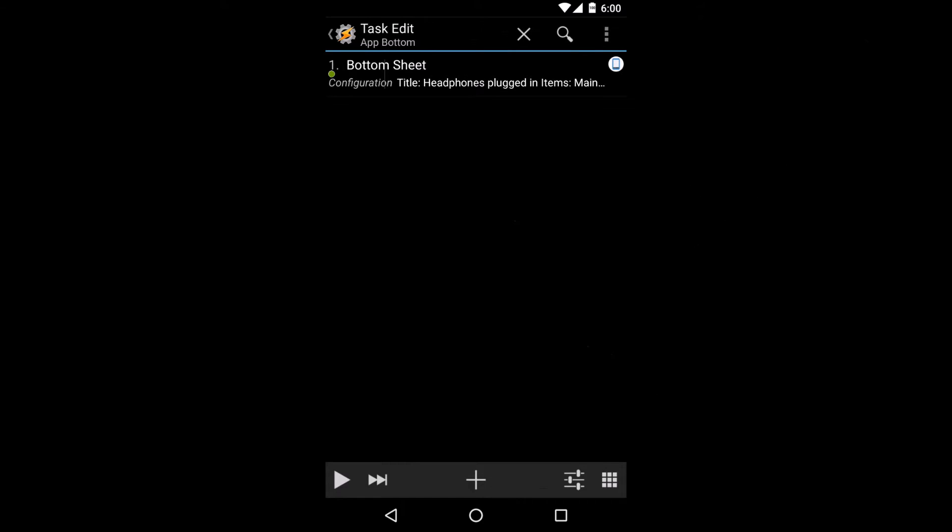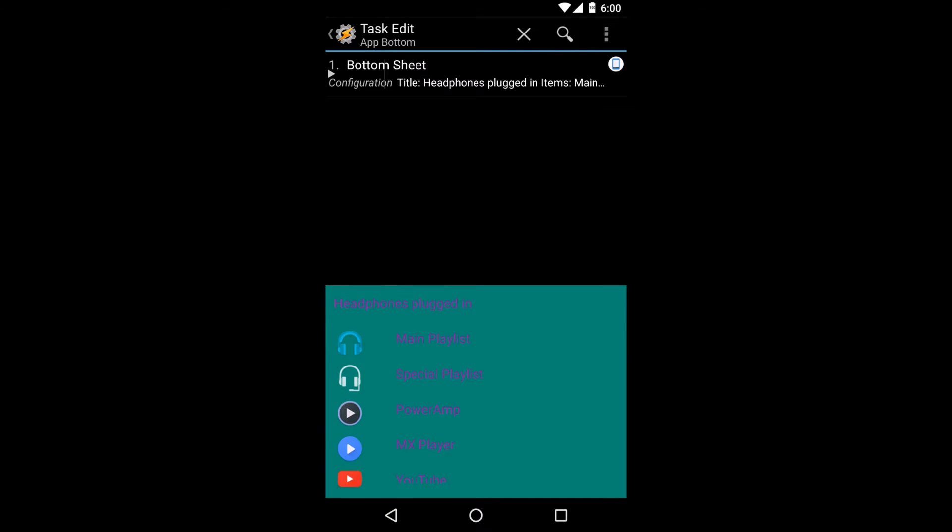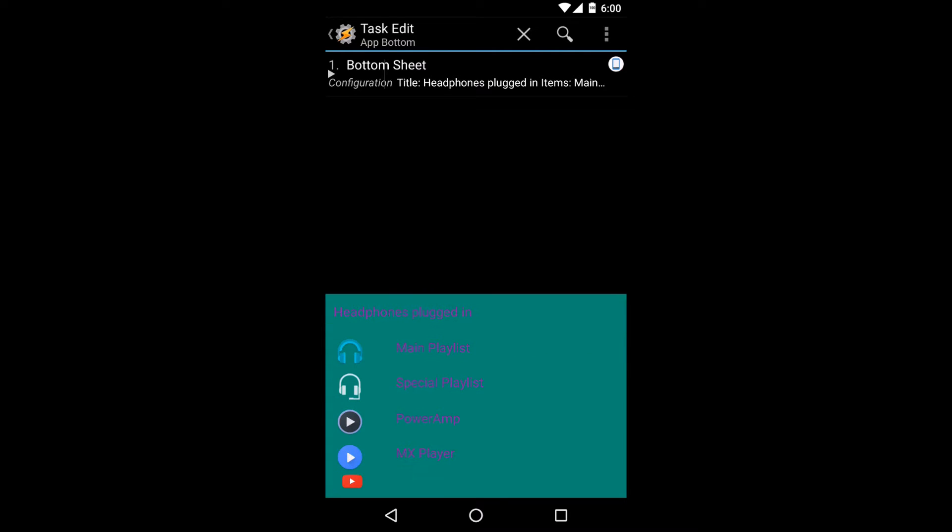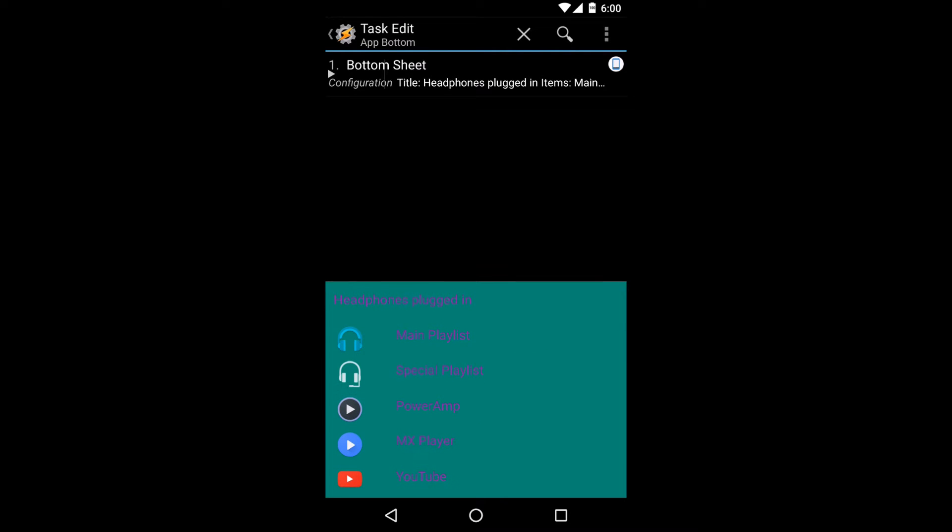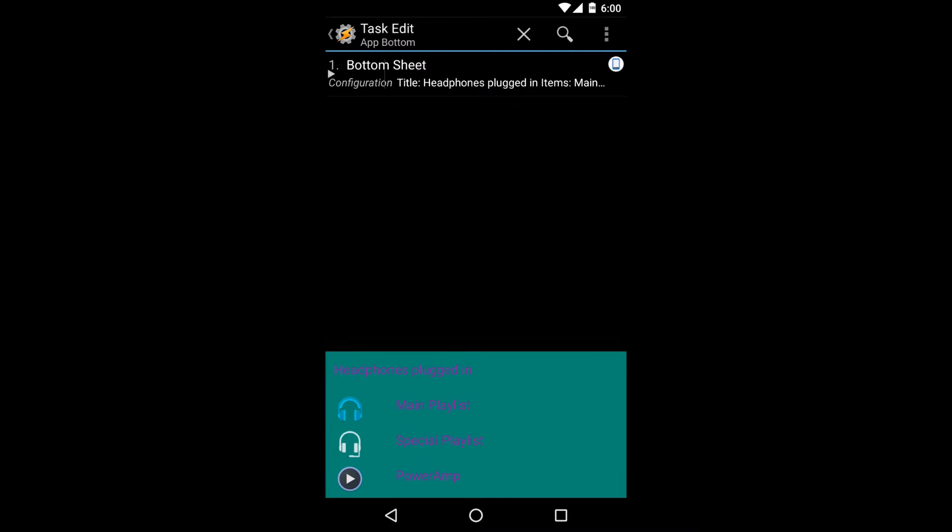If one option isn't enough, that is where bottom sheets come in. With multiple options, you can perfectly choose which option is best for you. Here you can see you have multiple different actions you can choose with real bottom sheet behavior that helps you extend and peek the bottom sheet so you pick exactly what you want.